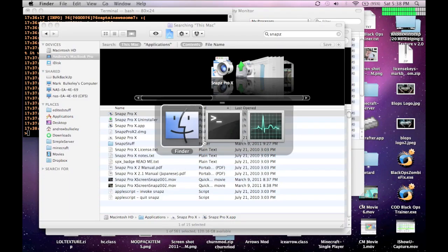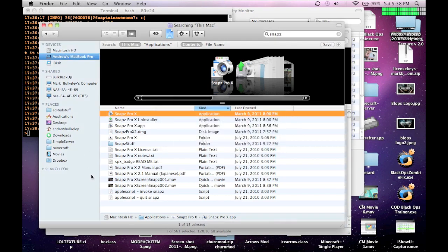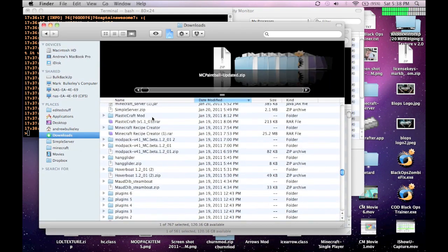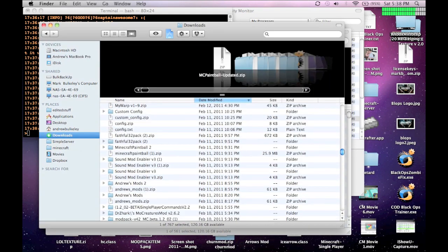Hey, it's CatlinAwesome7. This is just a short video on how to install the Minecraft Paintball mod that I made.